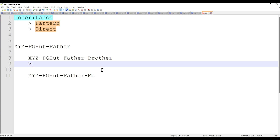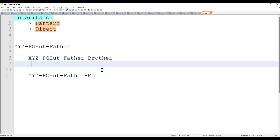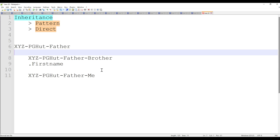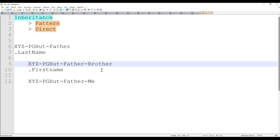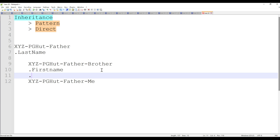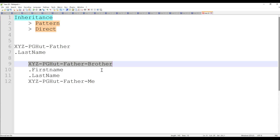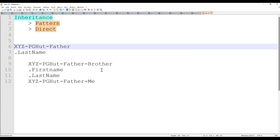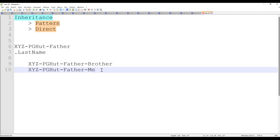This is what is called pattern inheritance in Pega, wherein every class, wherever you are going to execute a rule, it will try to search for the rule in the same class first. If not found, it will go to its parent class and try to search. For example, if I have a property called FirstName in the father class and LastName in the father class — if I use FirstName in the brother class, Pega will find and use it there. If I use LastName in the brother class and that property doesn't exist there, because the brother class has pattern inheritance to XYZ-PGHurt-Father, Pega will utilize that property from the father class. This is what pattern inheritance is all about in Pega.